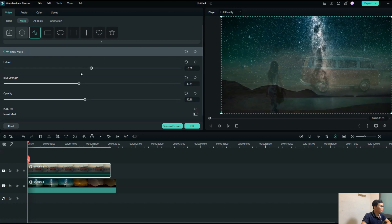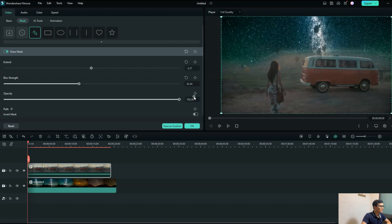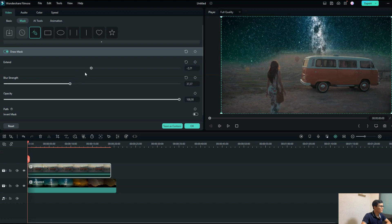The keyframe is a very important tool you need to know, because it allows you to animate your mask over time. There are keyframes available for width, for expand, for blur strength, and for opacity. Let me show you how it works.